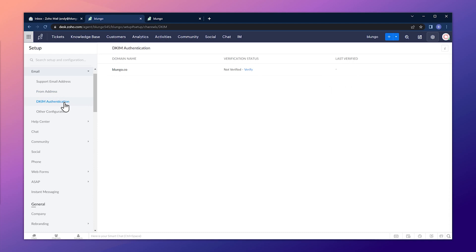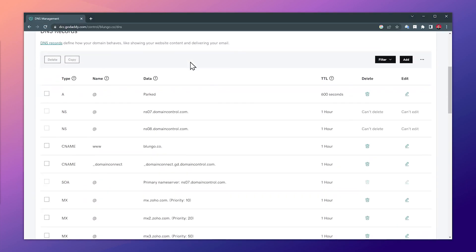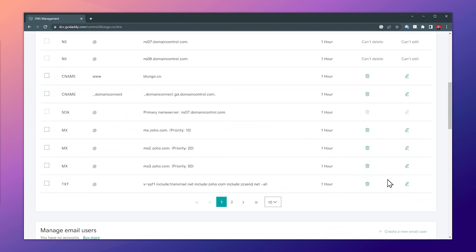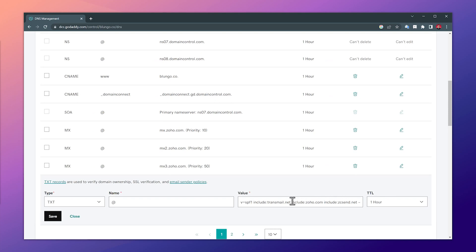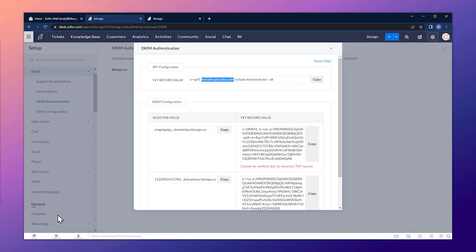Now let's open the Authentication tab. If you don't see a domain here, it's because you first have to add the from address email like we just did — do that first and then you'll see the domain. Click on Verify — these are the records we have to add. Just as before, we have an SPF record to edit and then DKIM configuration records to add. For the SPF, I'm just going to add the section I don't already have. Back in the domain manager, scroll down, find the SPF record, click Edit, paste the new section in between, add a space, and click Save. The record has been edited.